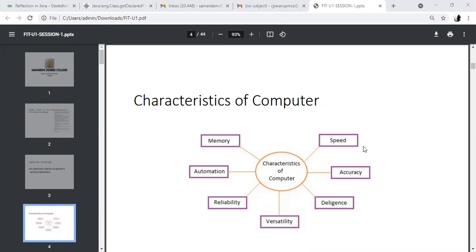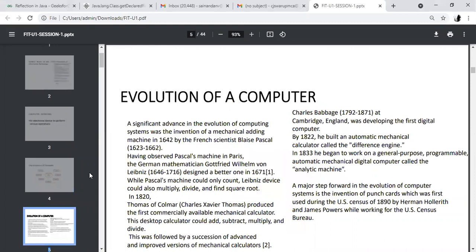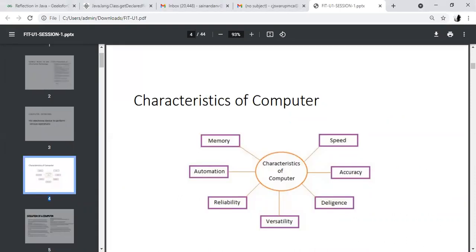Versatility. Versatility is nothing but the concept of using different systems. For example, if I have prepared an application on this system, can I open it on another system or not? This is called versatility.